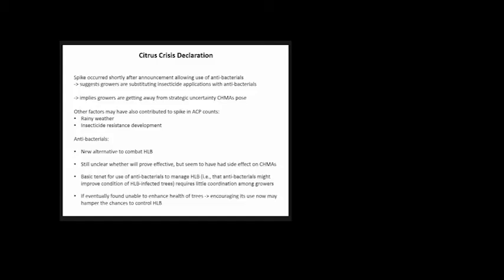The basic tenet for using antibacterials to manage HLB is they require little coordination among growers. They can do their own thing, and as we saw earlier, it's what they like doing. If, though, they're found unable to enhance the health of infected trees, this will cause a problem and hamper the chances to control HLB with CHEMAs.